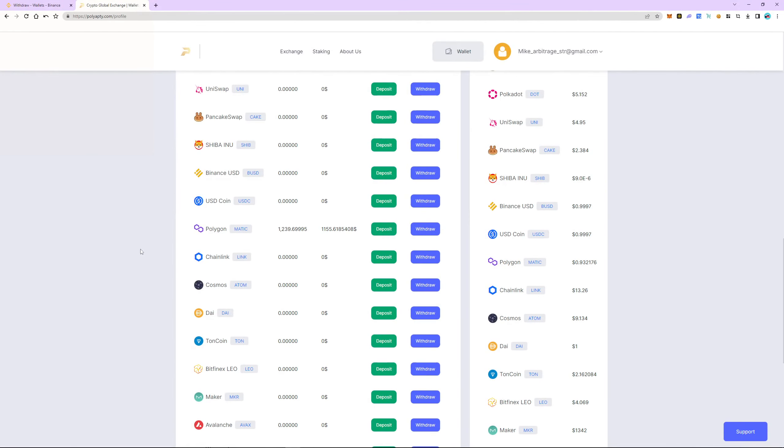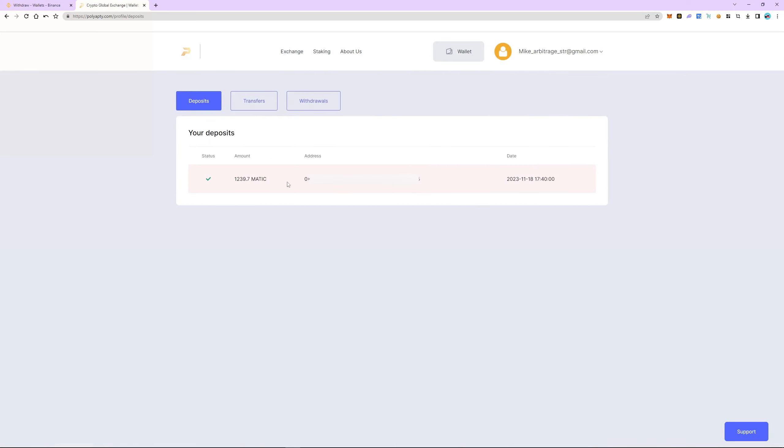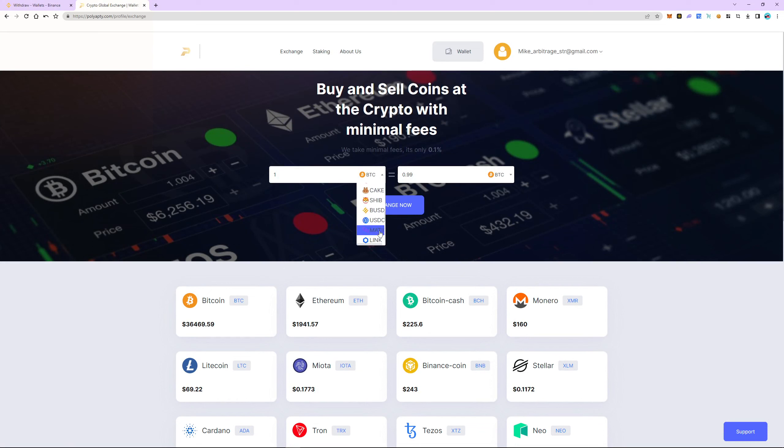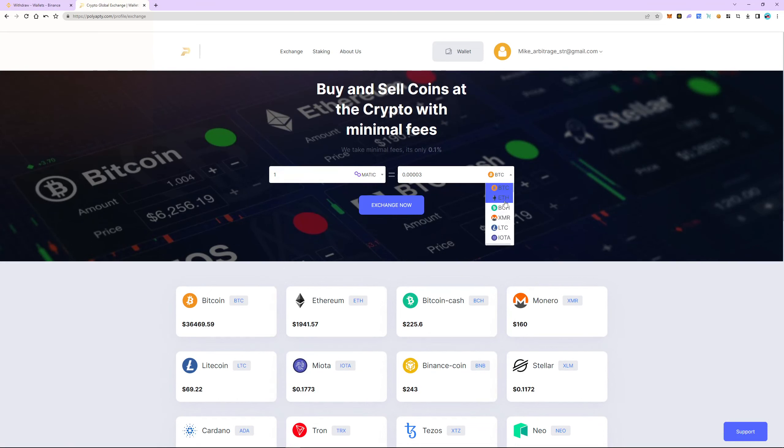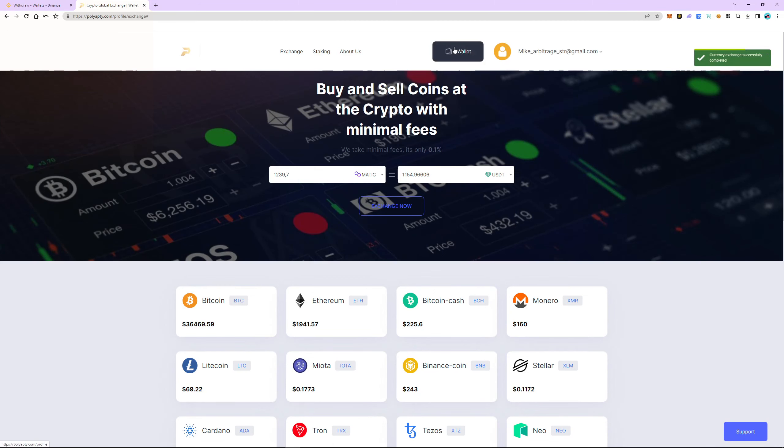The withdrawal of funds took 8 minutes. Switch to Polyapti. We can now see the funds on our balance. Let's check out the transaction history. As you can see, Matic has been successfully received. Now let's exchange Matic to USDT. The exchange commission is 0.1%. The exchange was successful and now we return to the wallet tab.